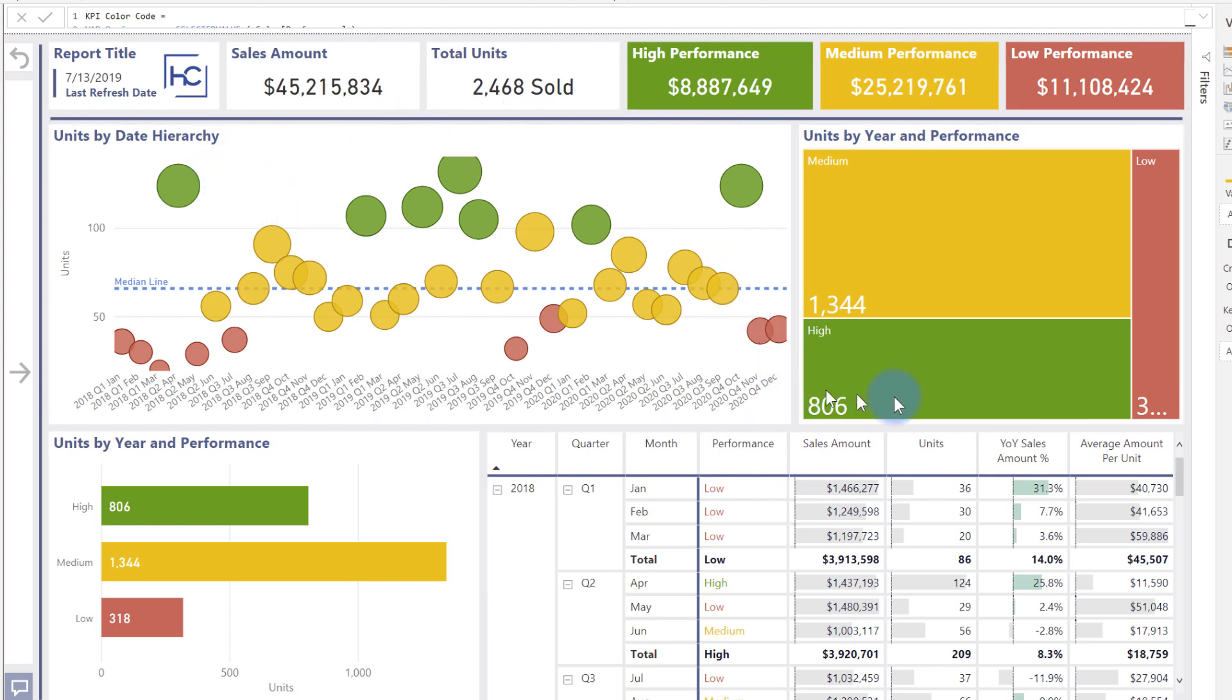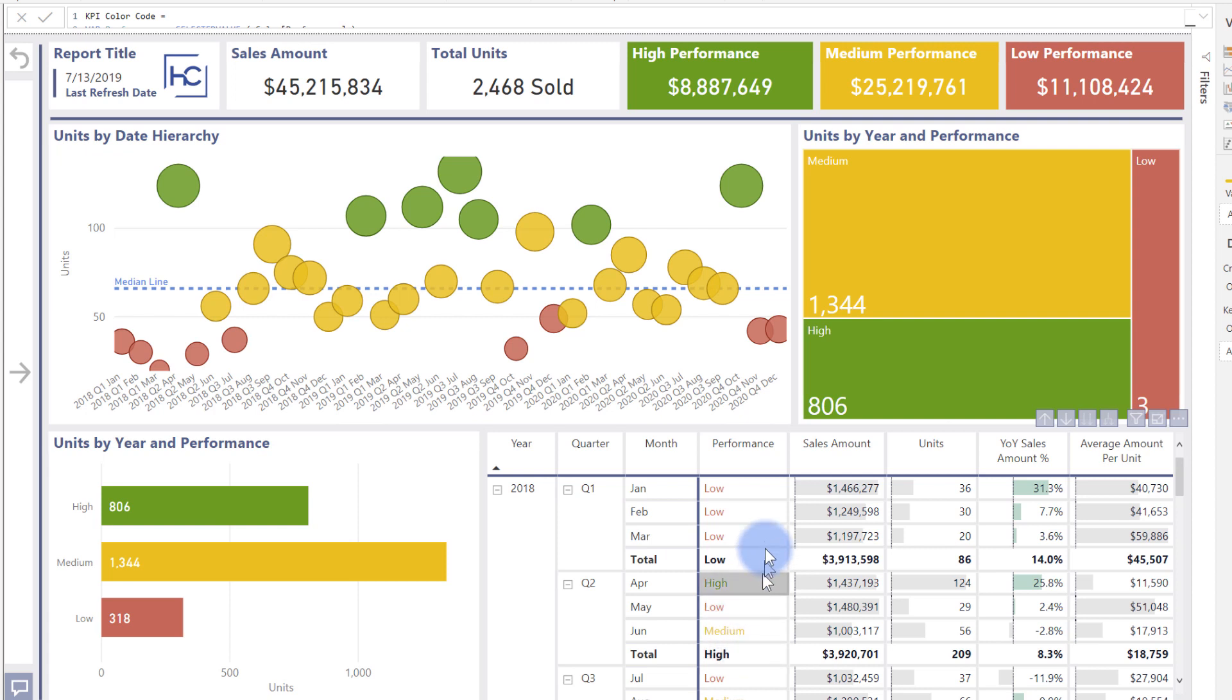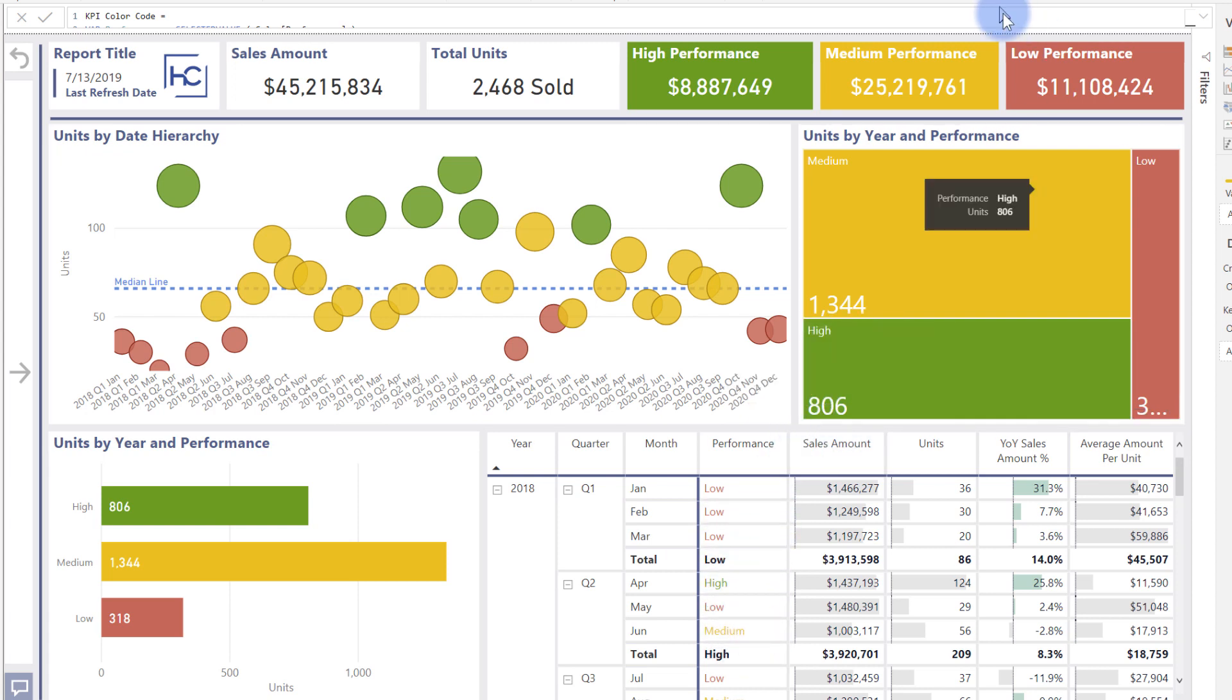Notice that all of the greens across my cards at the top, all of these visuals here, the one on the lower left, even the performance in here—all this conditional formatting changed that color because they're all using the same field value when the conditional formatting is applied. I can change the location once for color, and all of these things get updated.